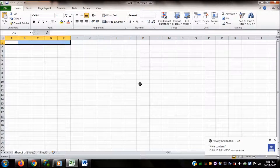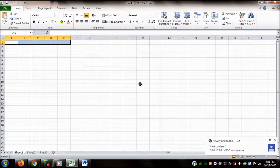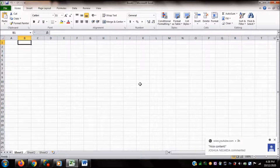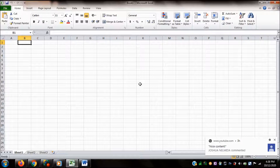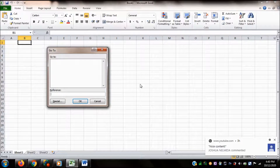Now I want to unselect these cells. There are several ways to do that. One is to press any arrow key — pressing the Right Arrow brings me to B1, one cell away from the reference cell A1. Another way to unselect is to use the Go To command. I'll press Ctrl+G, type J27 in the reference field, and press Enter to navigate to cell J27.